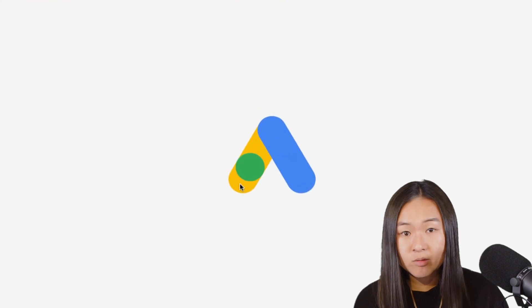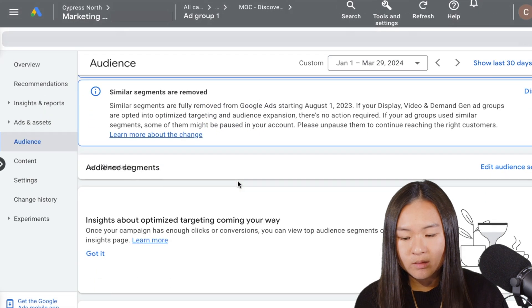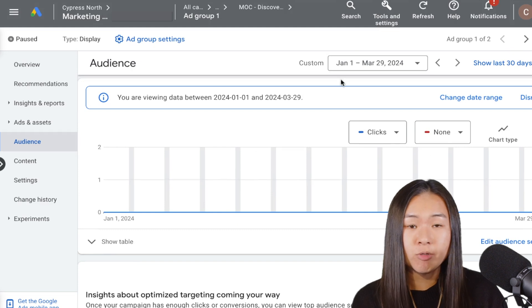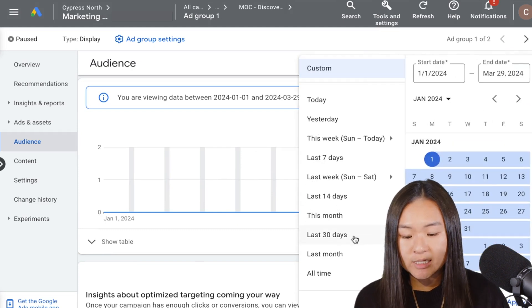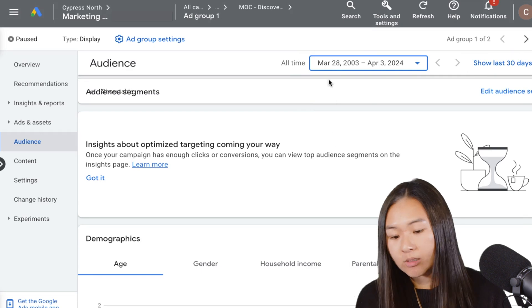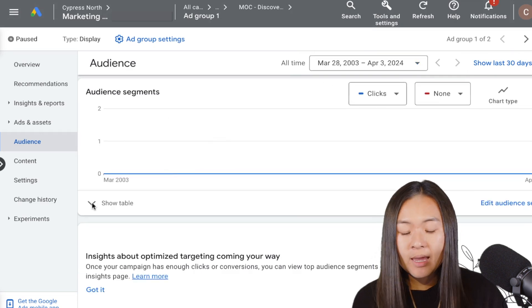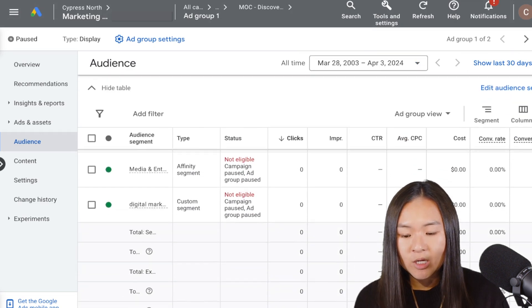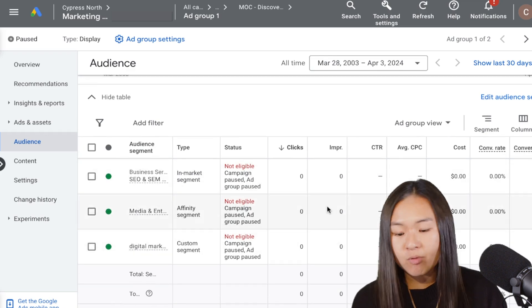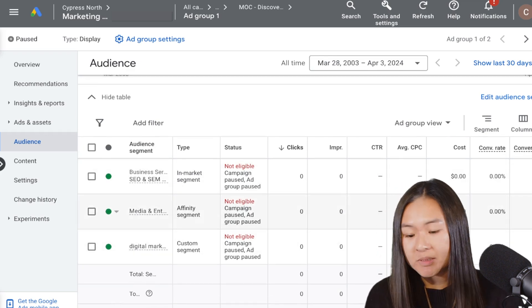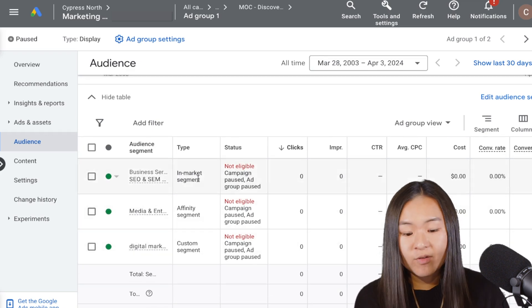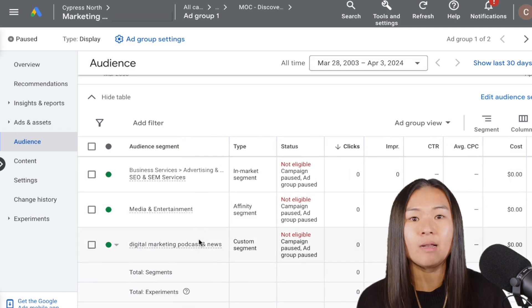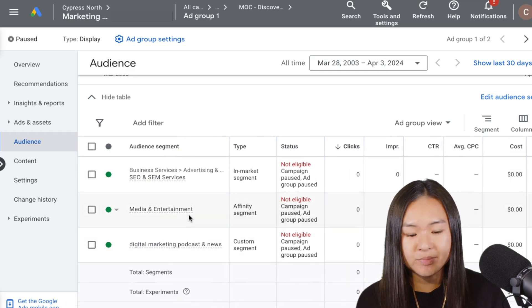So I'm just going to refresh and show you what the dashboard looks like here. So if you want to see the metrics broken down by your audience segments, you can adjust your dates. I'm going to just select all time here. And if you expand this table of audience segments, you can see clicks, impressions, click through rate, average CPC, all of that good stuff broken down by the audience segments we have applied on this campaign and this ad group.